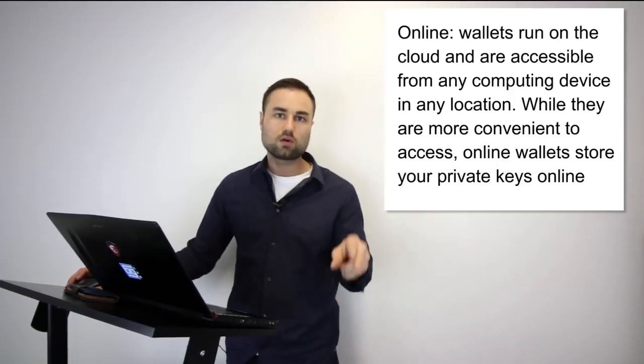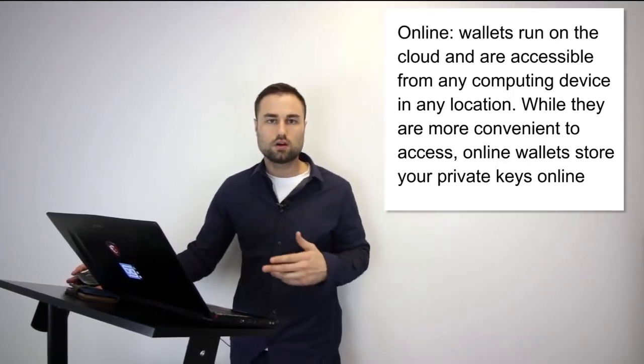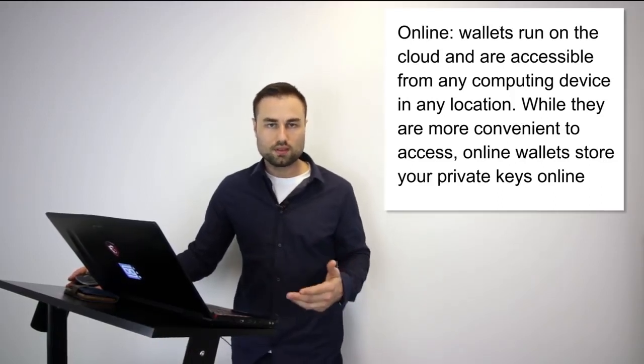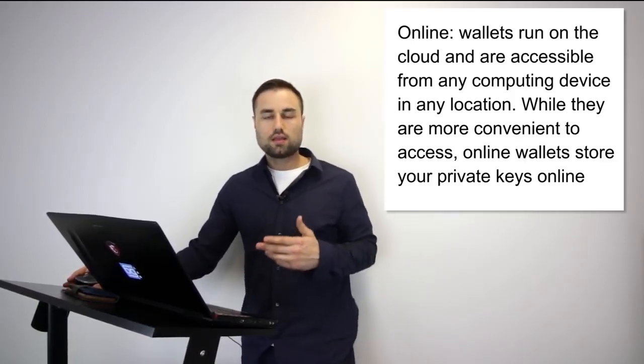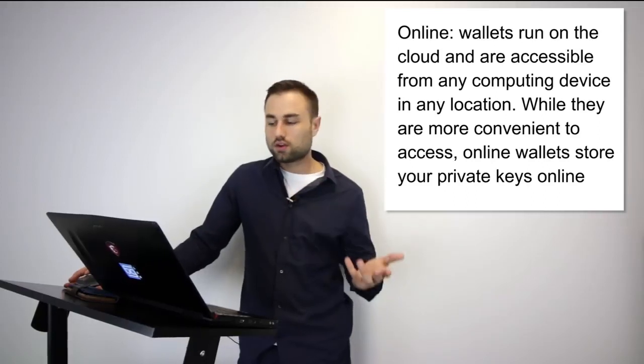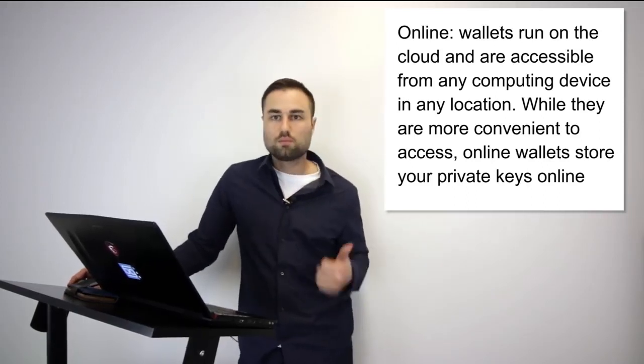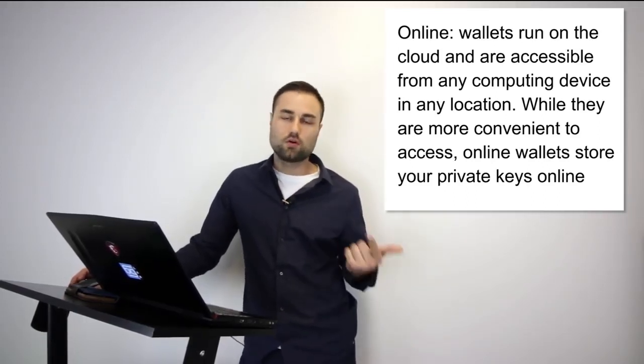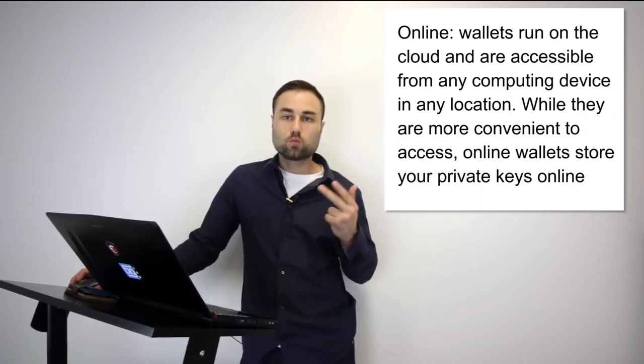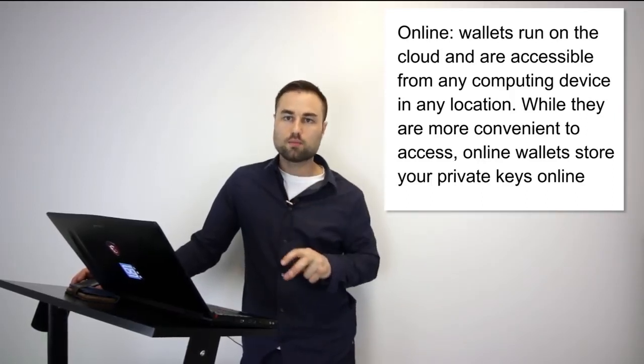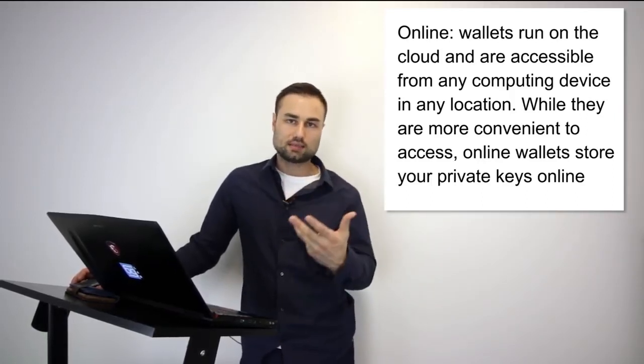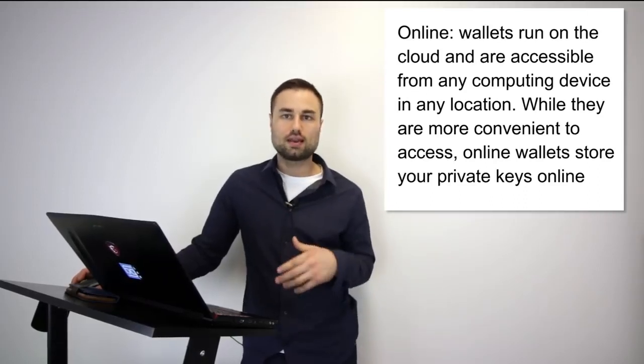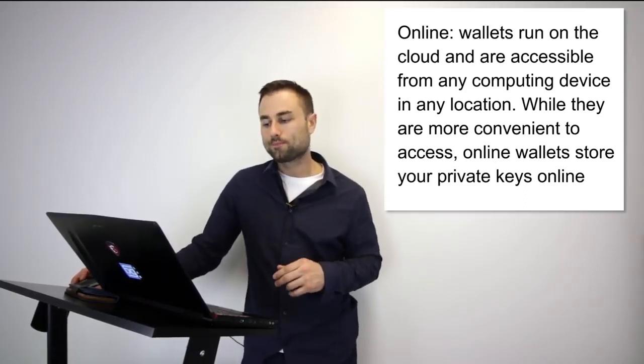Second type is an online wallet or cloud wallet. The pros are obviously you can use it anywhere on different devices. However, with this easy use, there is a security issue. People can hack your passwords easier, they can clone your phone, you have more surface area and more real estate for people to access your private keys.